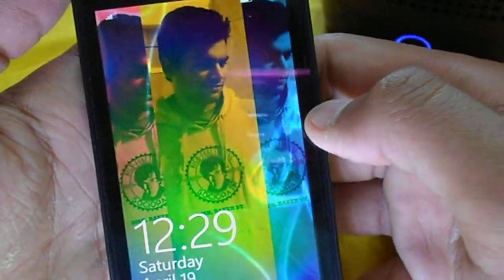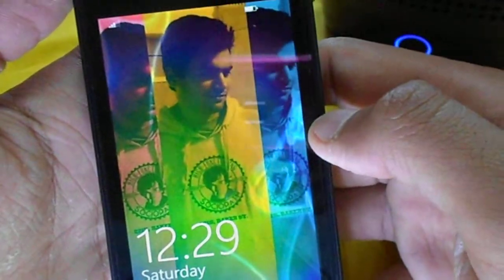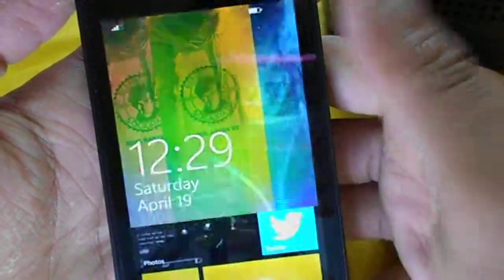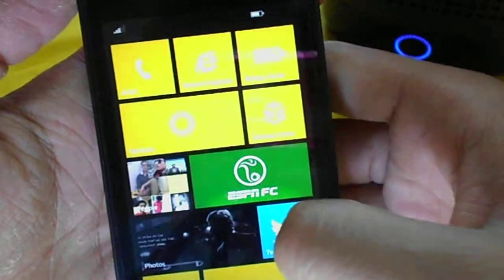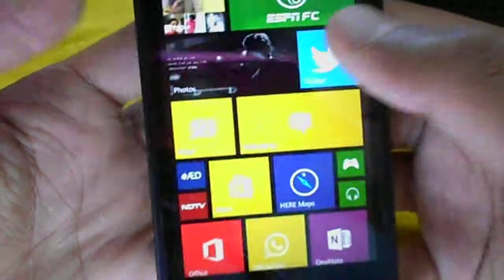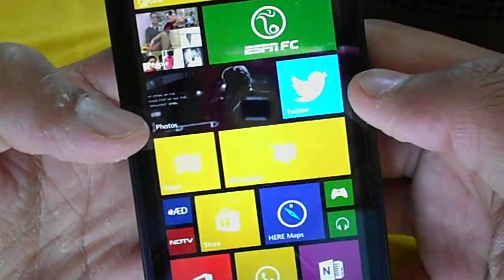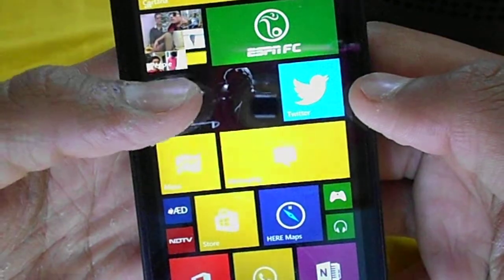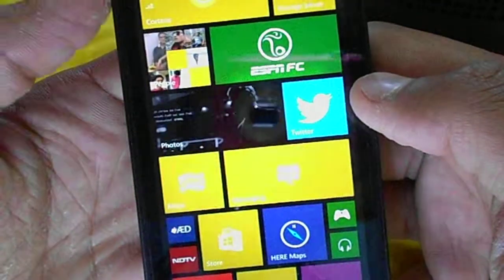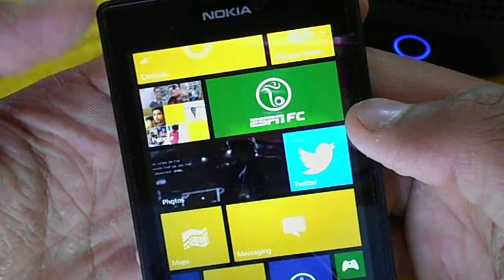Hello guys, I'm Aashmahadzo from ItsYellowDing and in this video I'm going to demonstrate the photo application in Windows Phone 8.1.